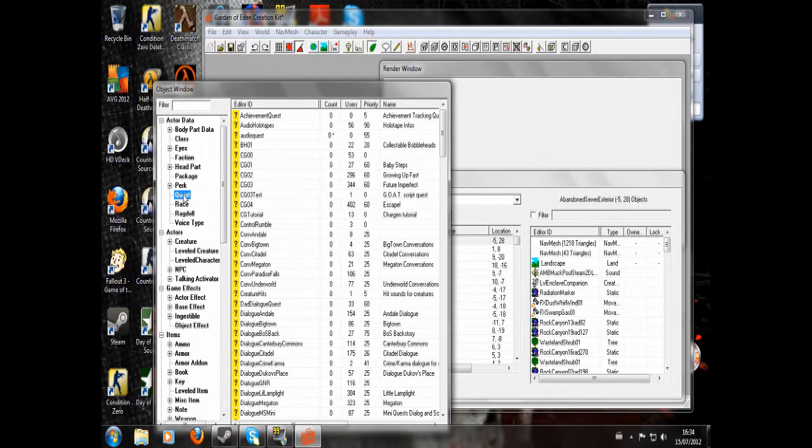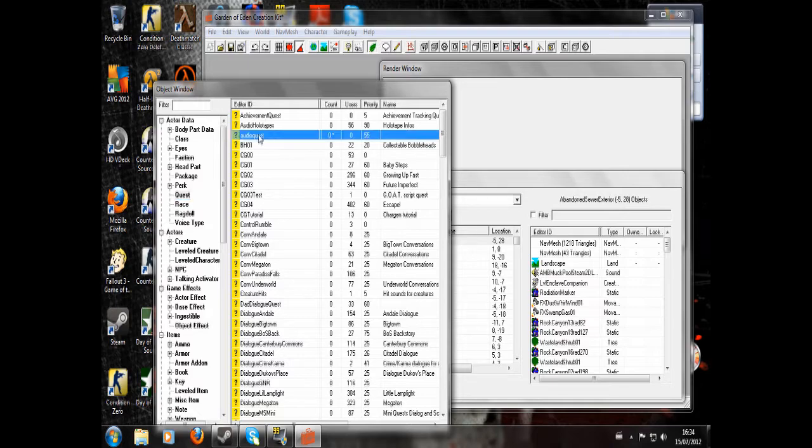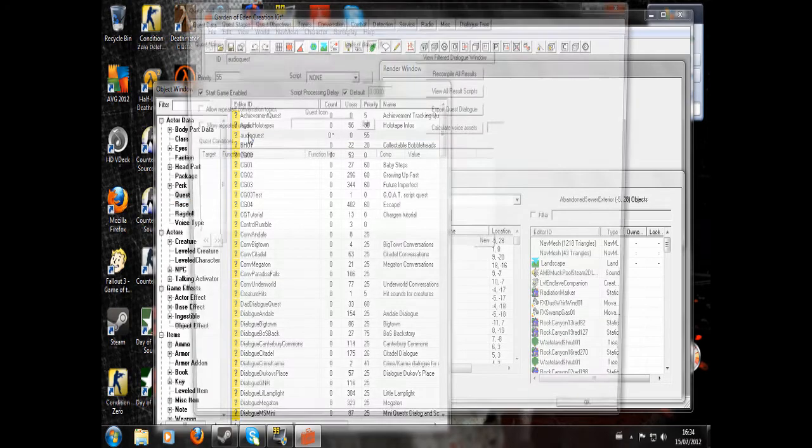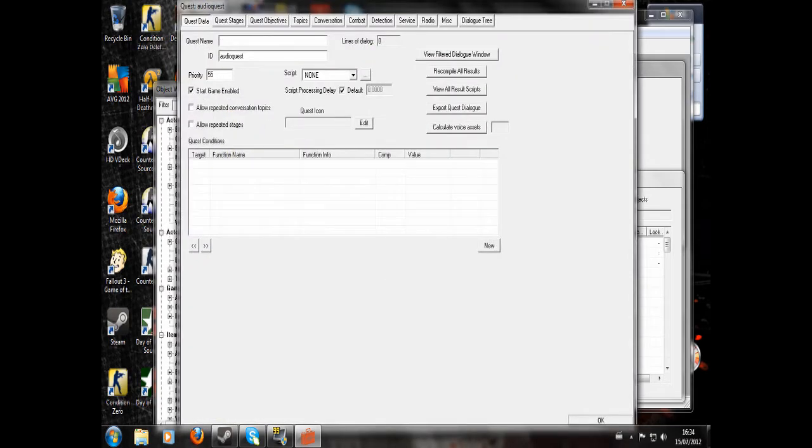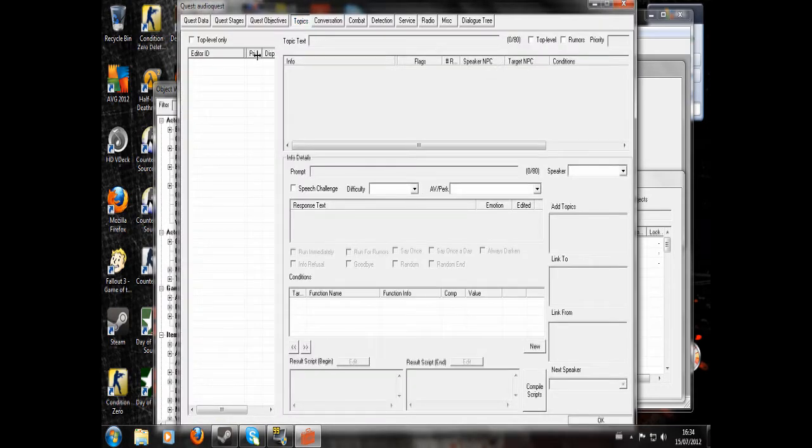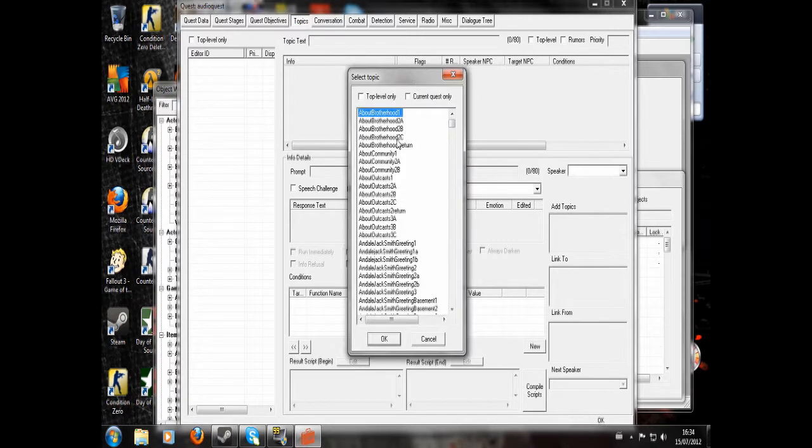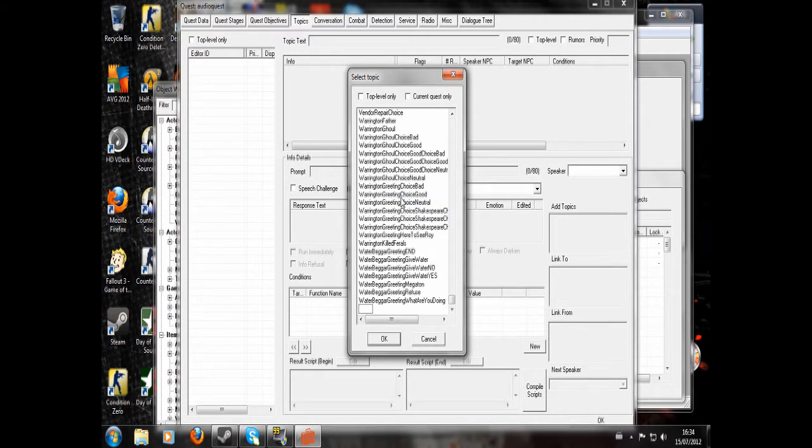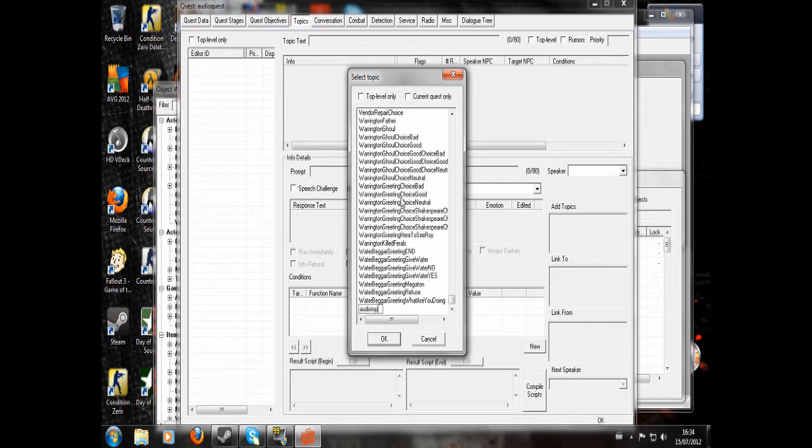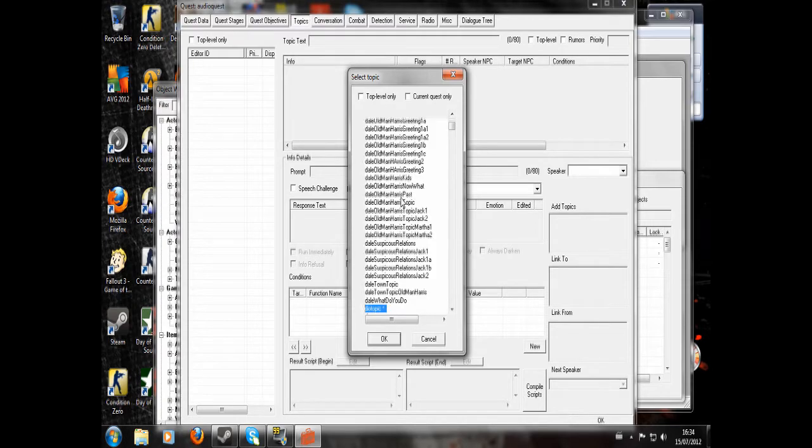Then next up we're going to go to Quest and create a new Quest, which we have called Audio Quest. Now I'm going to double click there and go into Topics. You're going to right click and hit New and New again, and I'm going to just write Audio Topic and hit Enter.